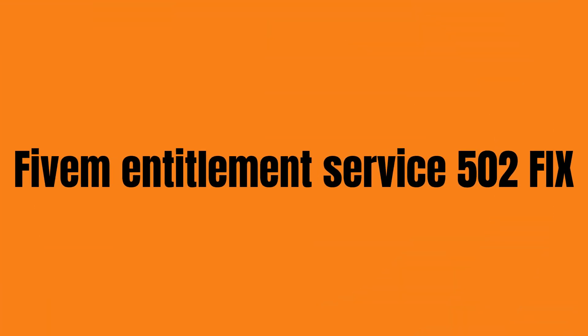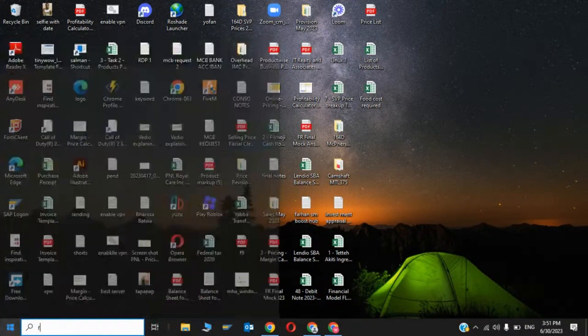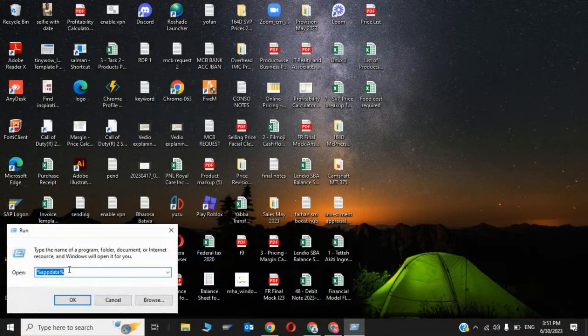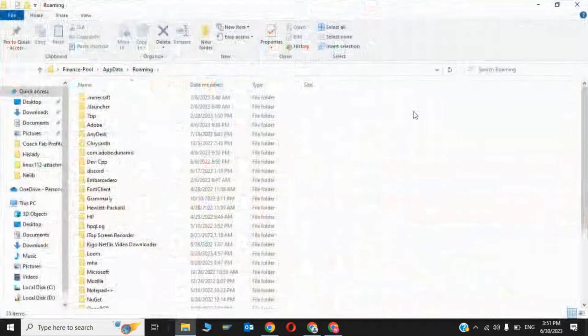Hi guys, welcome back to my YouTube. In this video I'm going to show you how to fix FiveM 'couldn't contact entertainment service' error code 502. The first step is you have to go to Run and type percentage AppData percentage, then click OK.